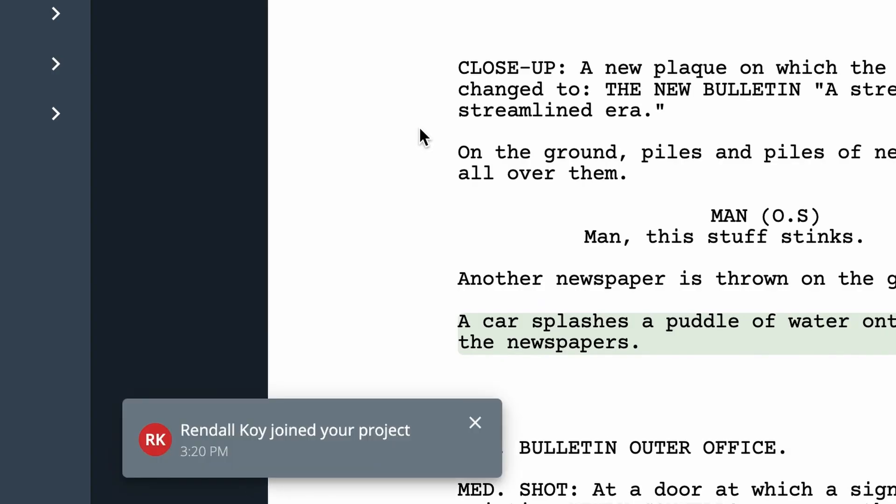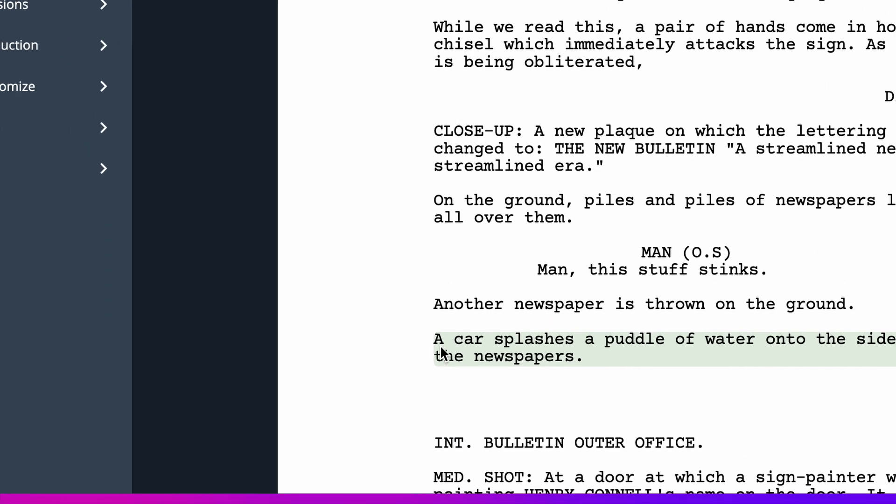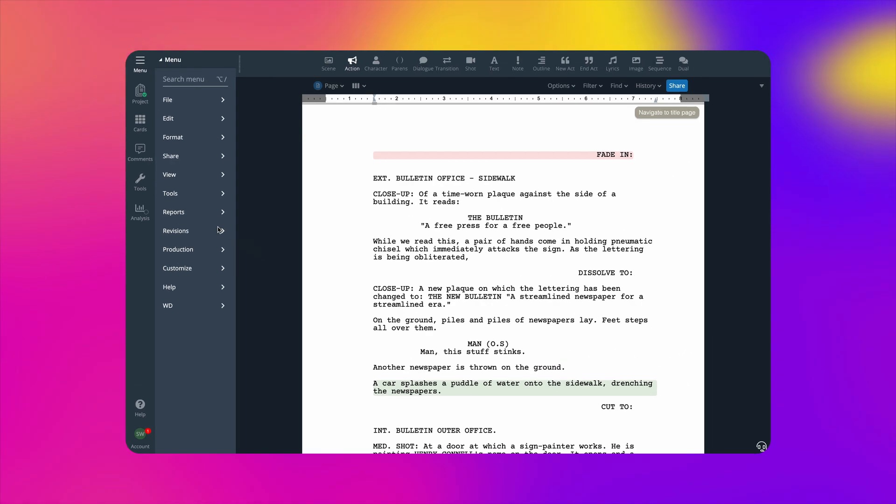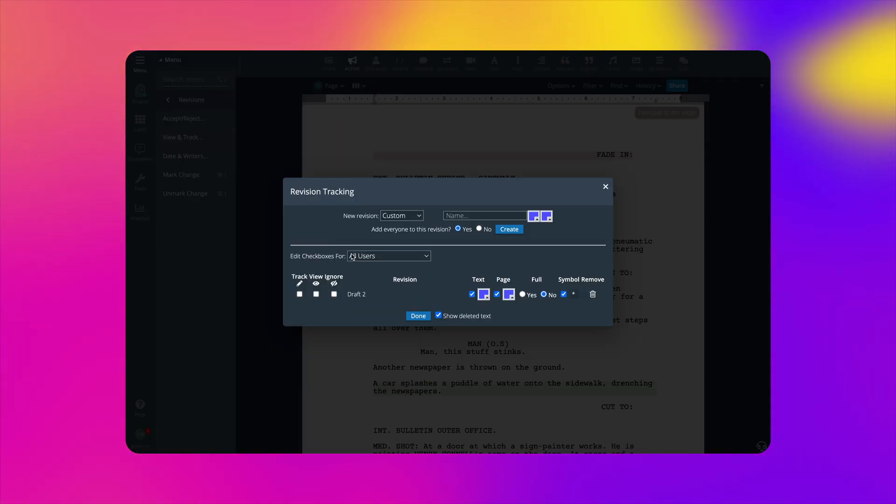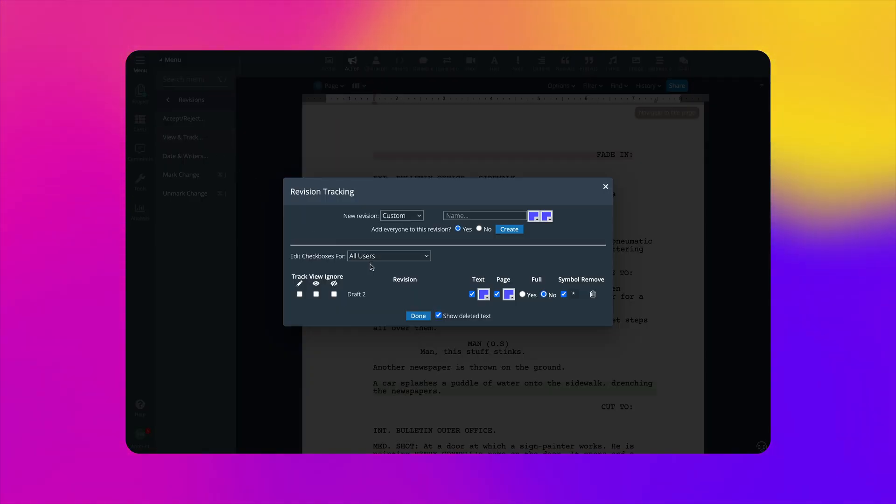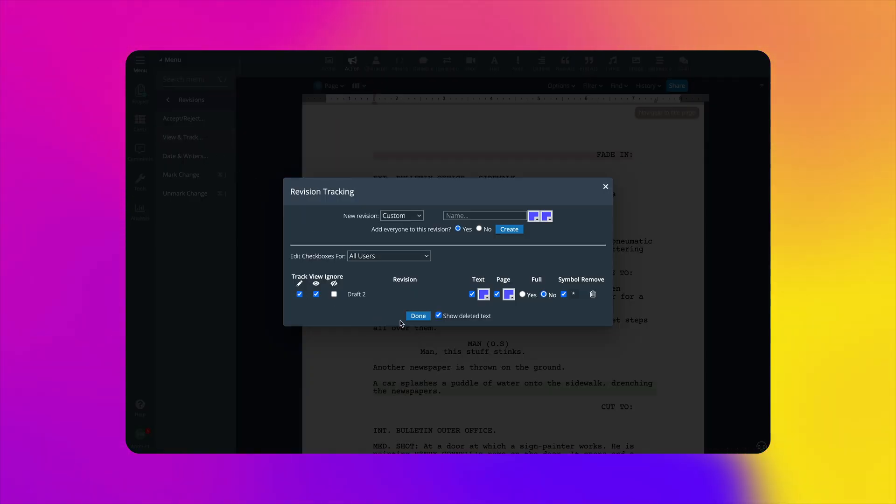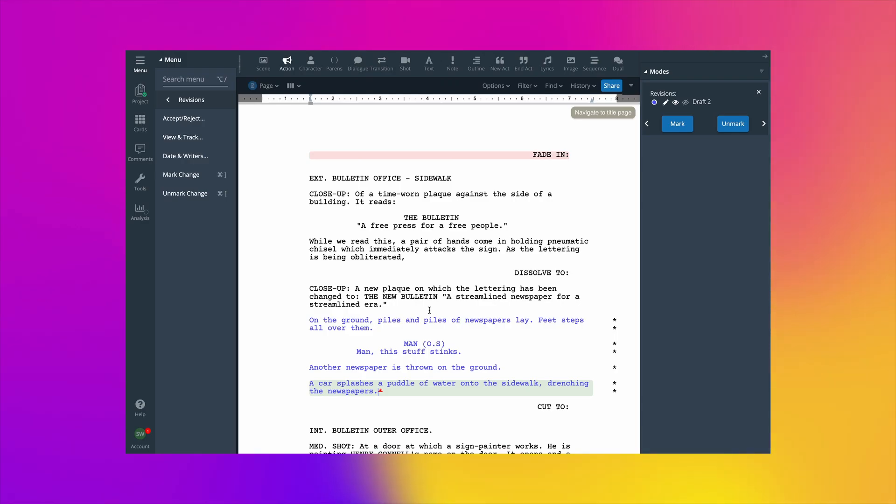But what if you want to track revisions with another writer? Well, one way to do it is to create one revision for everyone, having every writer check the box for Track and View before writing.